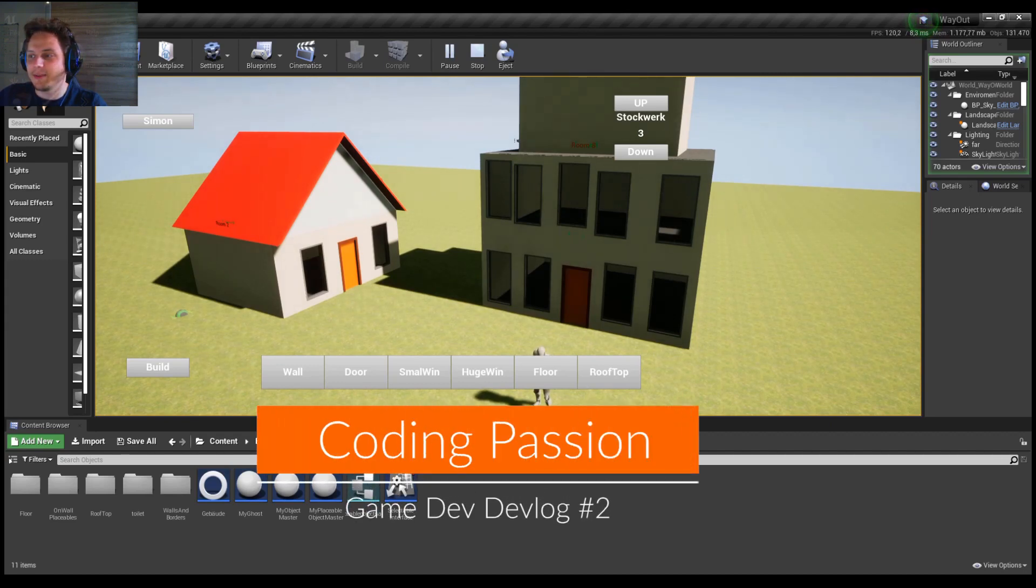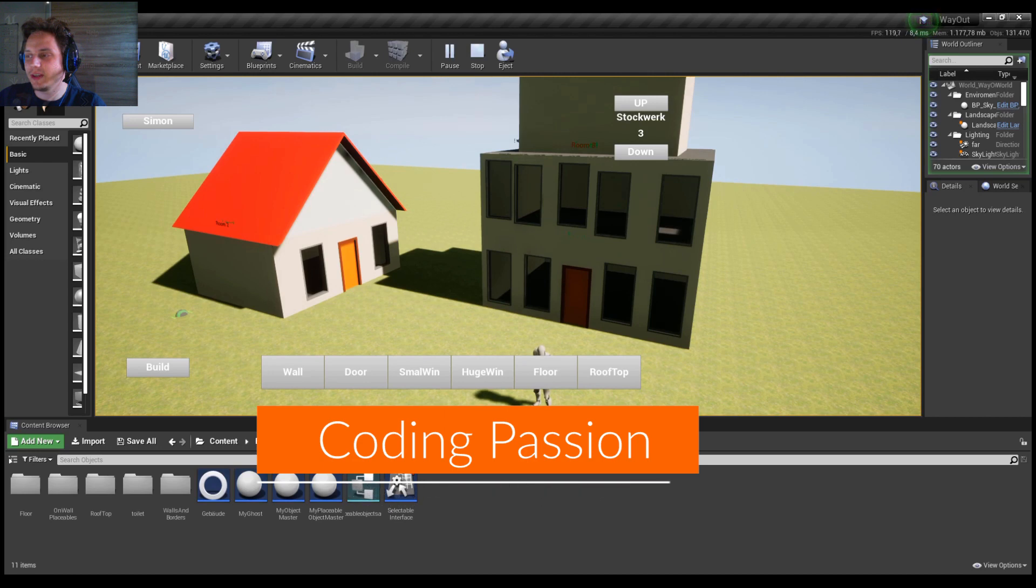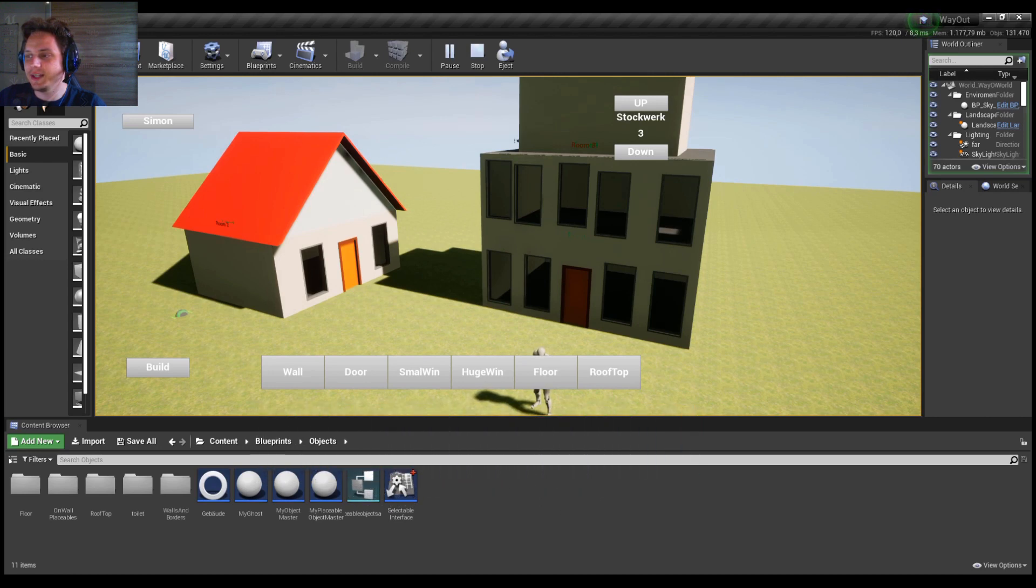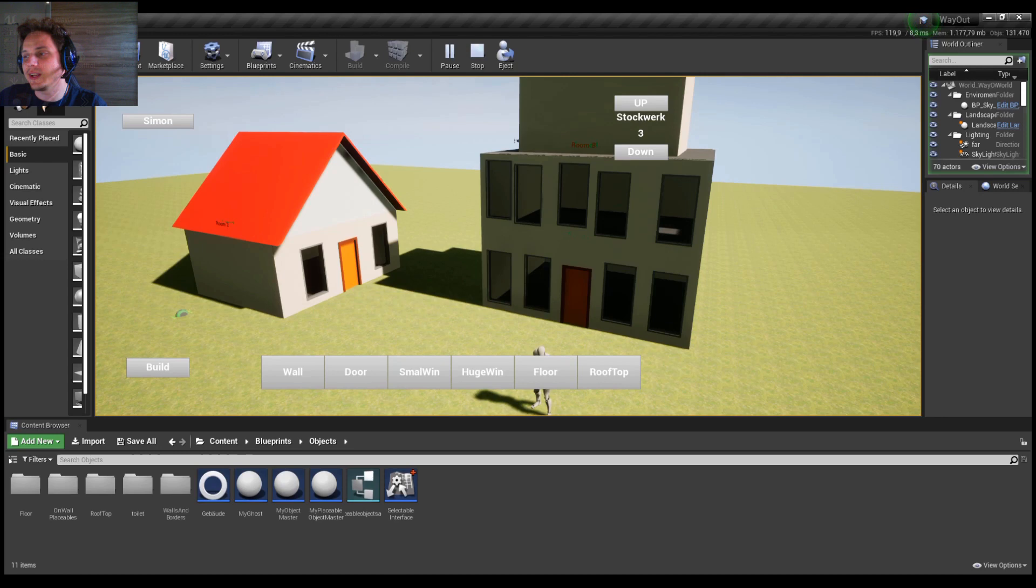Hey guys, codingpassion here. Welcome to my second devlog. I know it's a little late and initially I thought that I could upload weekly, but weekly is really too tough for coding and studying.